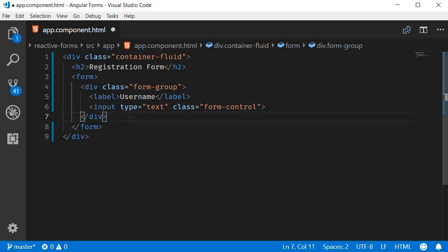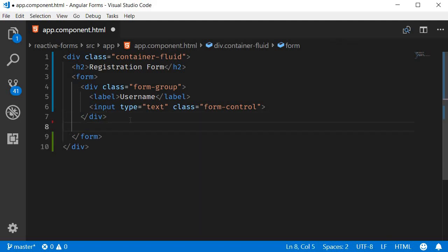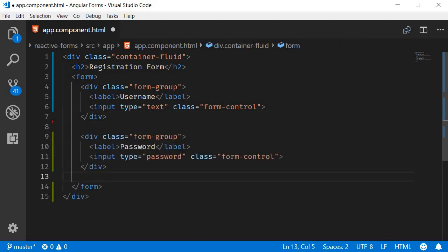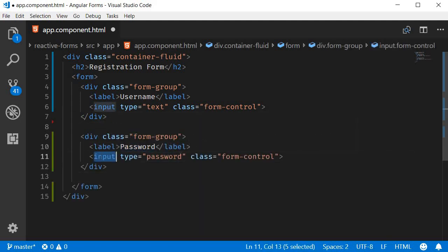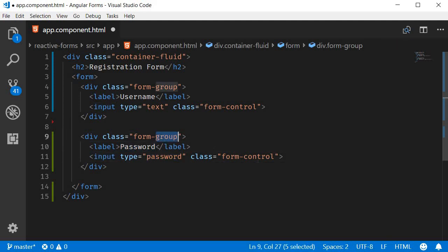The next form control is for entering their password. So we have label password and input element of type password. Again Bootstrap classes form-group and form-control.